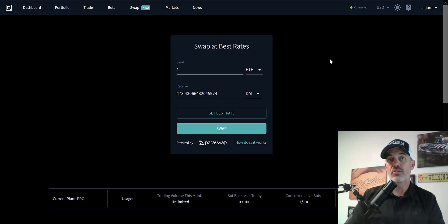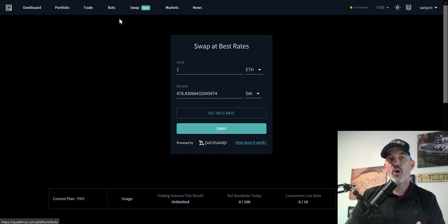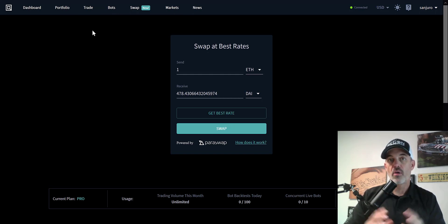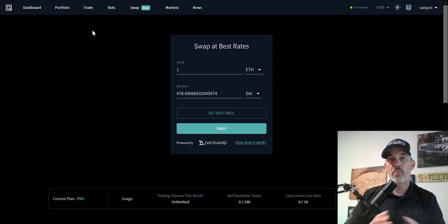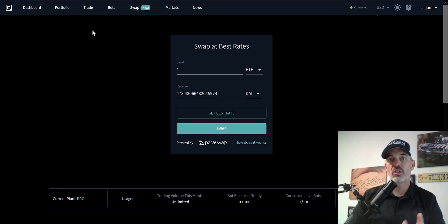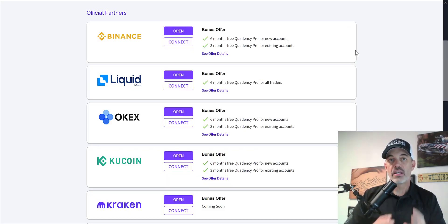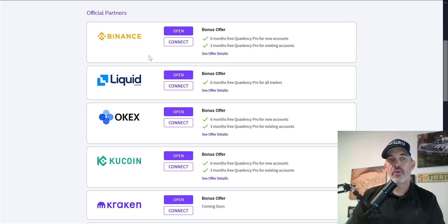The one that drew me to the platform was the ability to configure automated trading bots. Also, what I really have been utilizing is the ability to connect all my exchanges to this one platform and actually do my trades through this platform rather than jumping from exchange to exchange.